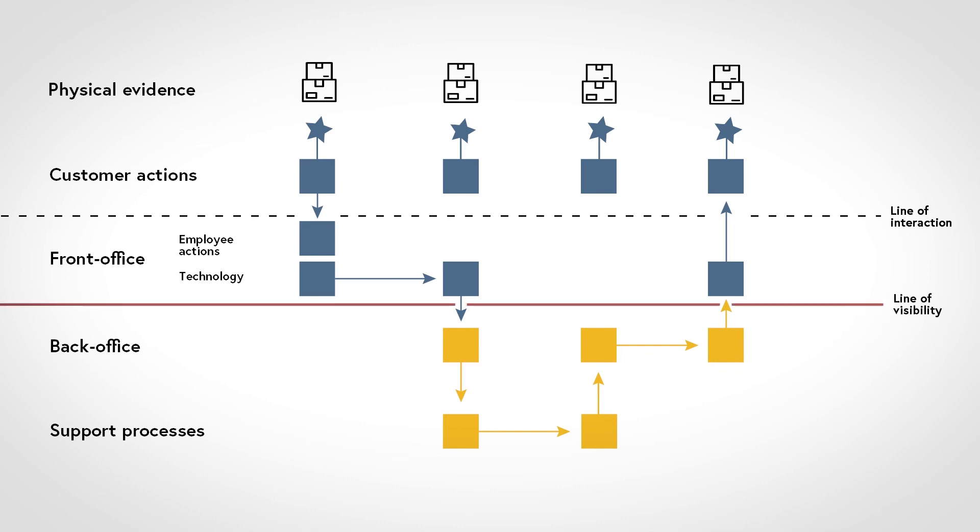The line of visibility splits back office and front office operations. And, the line of internal interaction splits back office and support processes. A service blueprint is a planning tool that provides guidance on how to design and deliver a service.